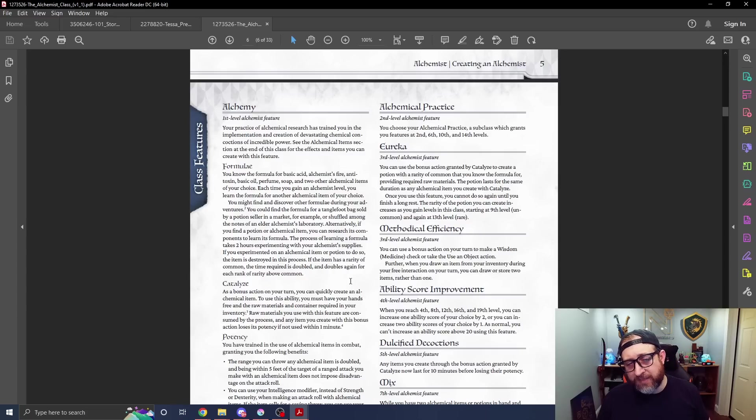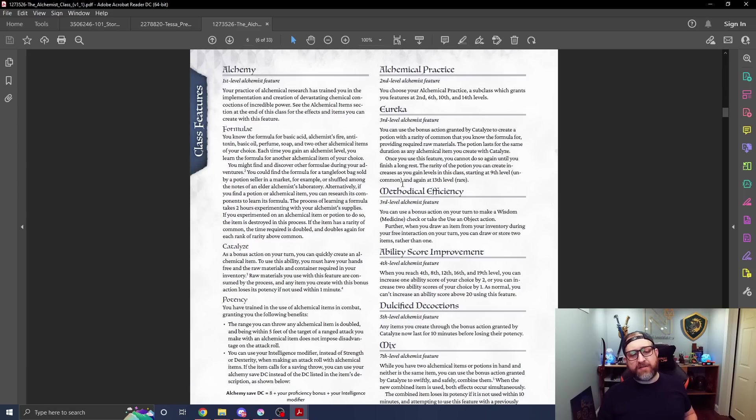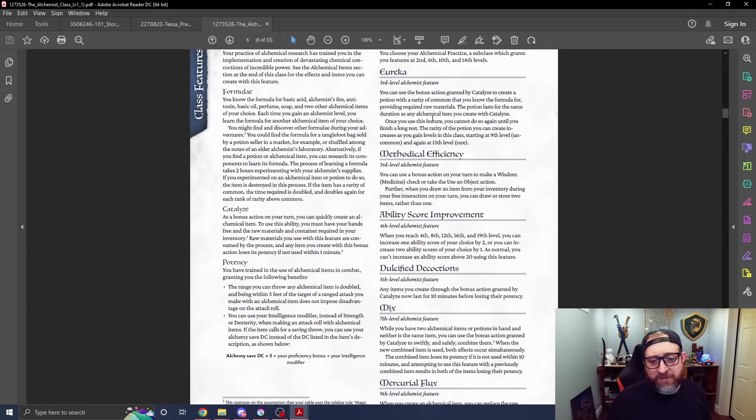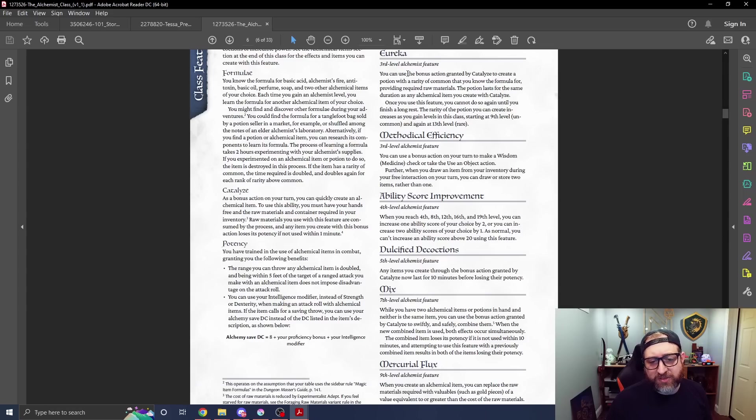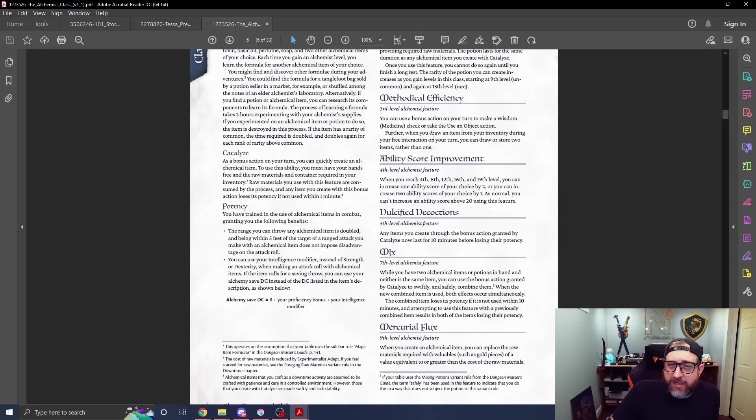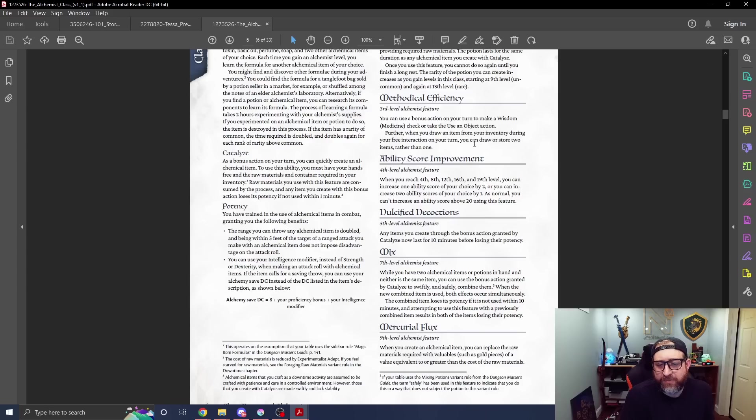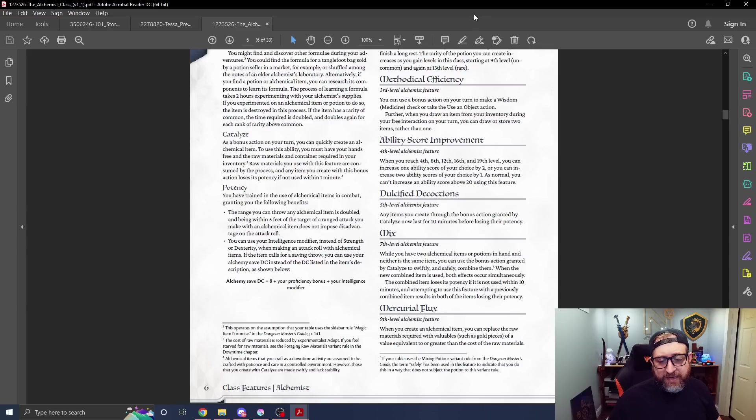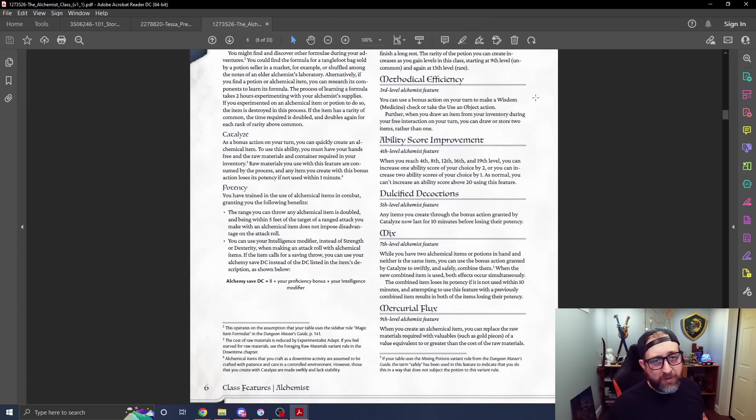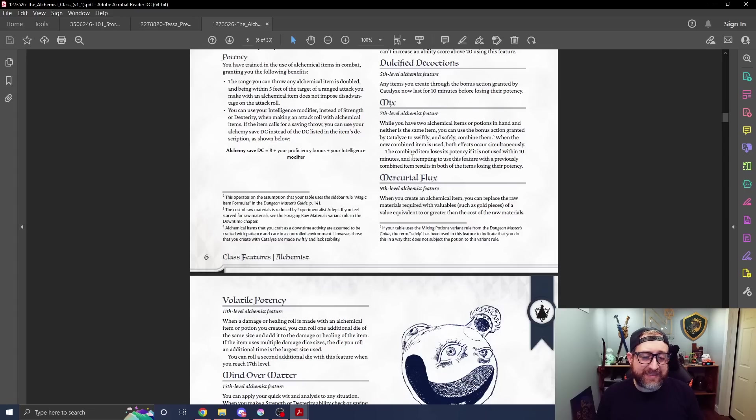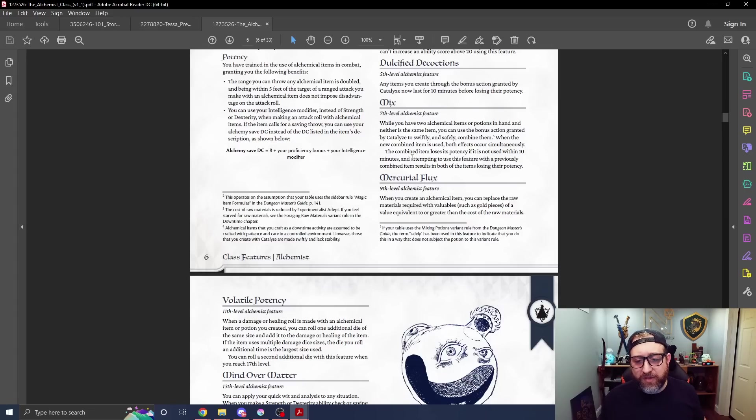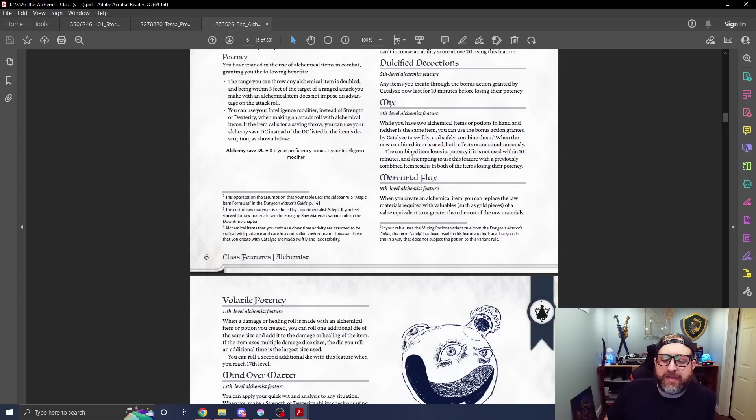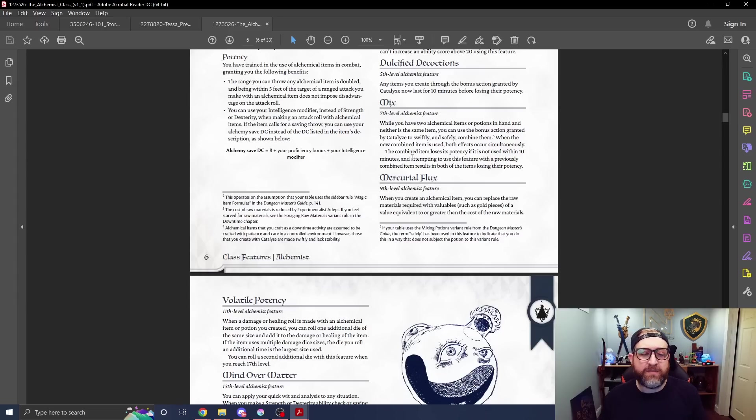Potency - you have trained in the use of said items. The potency in your hands of alchemist fire is better than it would be in mine. The range for alchemical items being thrown is doubled. Being within five feet, throwing and making a ranged attack does not impose disadvantage on your throw. You can use your intelligence modifier instead of strength or dex making an attack roll with alchemical items. If it has a saving throw, it's based off your intelligence. Alchemical practice comes online at second level. This is your subclass feature. Eureka now says you can use your bonus action granted by the catalyst feature to create a potion with a rarity equal to common. Lasts for the same duration as the alchemical item you created during catalyze. You can start to craft rarer potions as you level up. You can make a medicine check as a bonus action as well as use an object action. When you draw an item from your inventory, you can draw or stow two items at once.